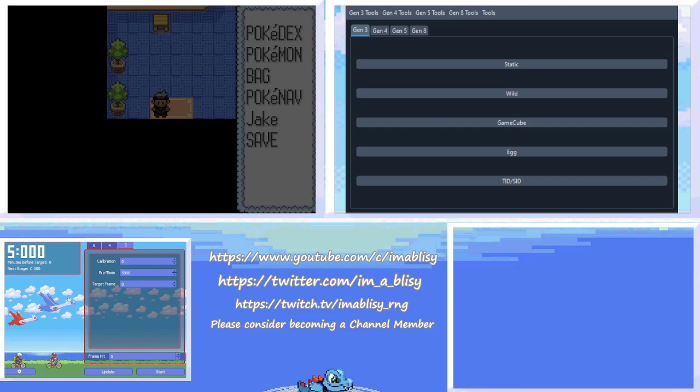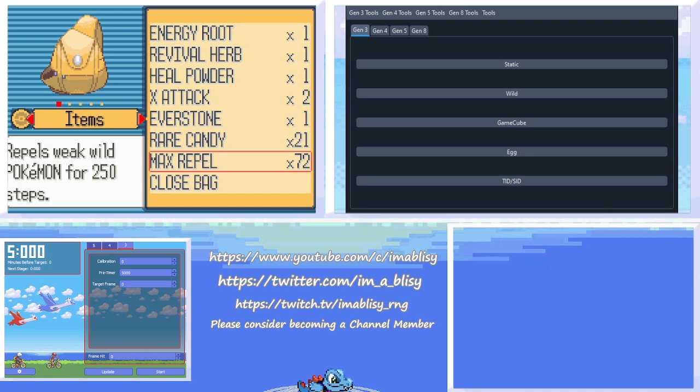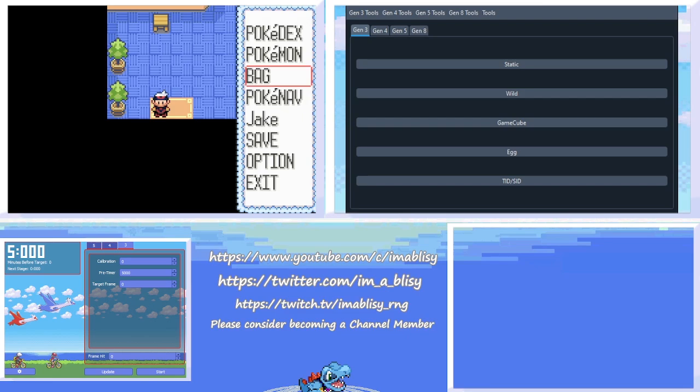And you're also going to need some items. I recommend having around 20 Rare Candies and Max Repels. You need Max Repels because they have 250 steps. That is very close to the amount of steps that an egg takes to hatch and so we use it for counting. So don't use the other repels. And then last but not least, you're going to need some Poke Balls to catch the parents. I'm going to be using Master Balls I traded for my Cloned Emerald. That's also how I got the Rare Candies and I recommend doing that as well.